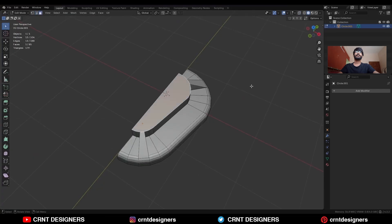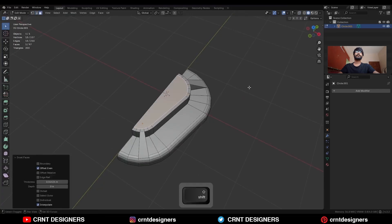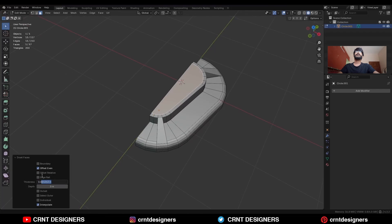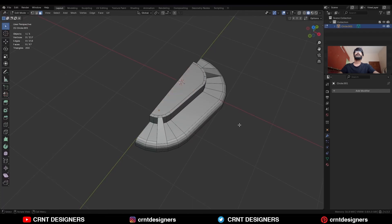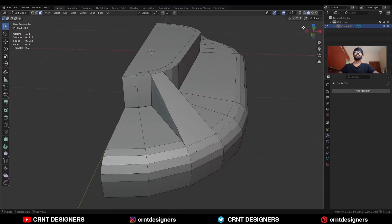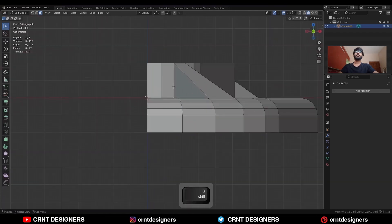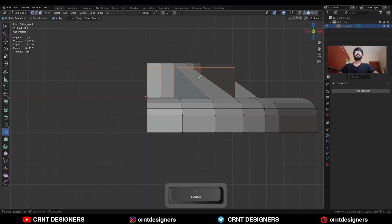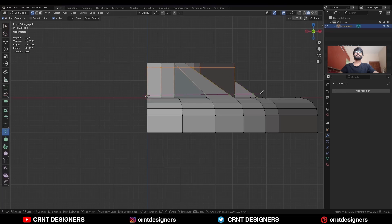Select these verts and merge at last. Select this face and use the Inset operation and press B to avoid the border. Now we need to create the right topology here to maintain this form. Use the Knife tool and create a straight cut along the X axis. Then create one cut here.